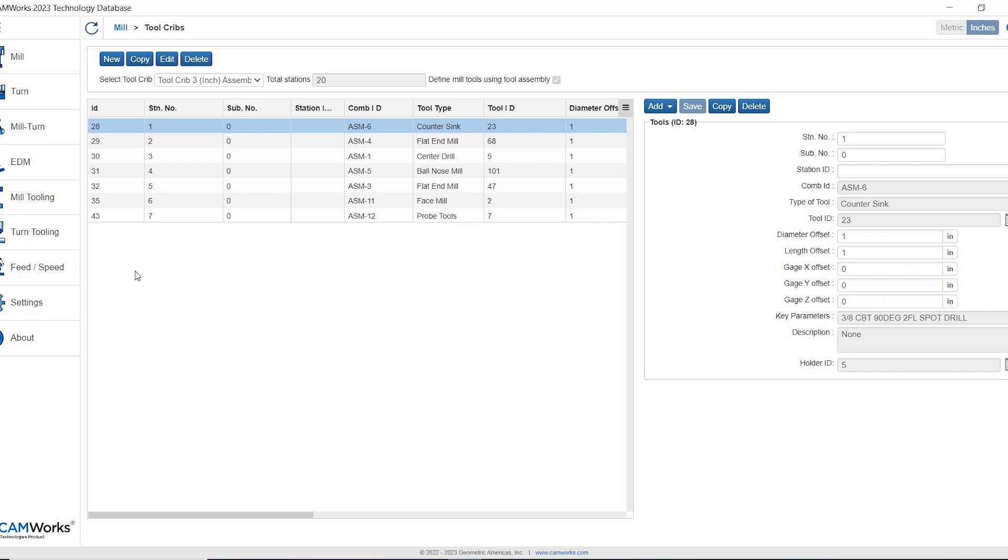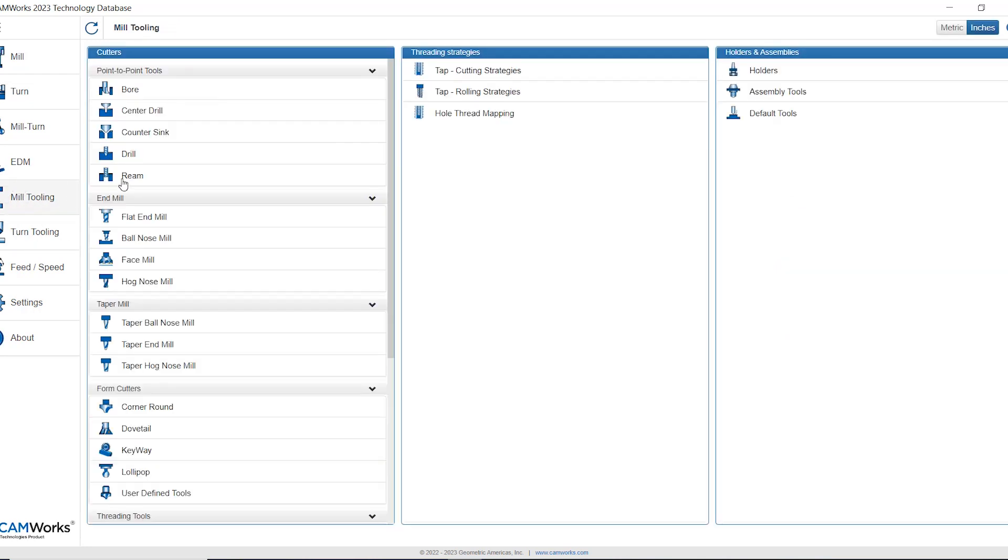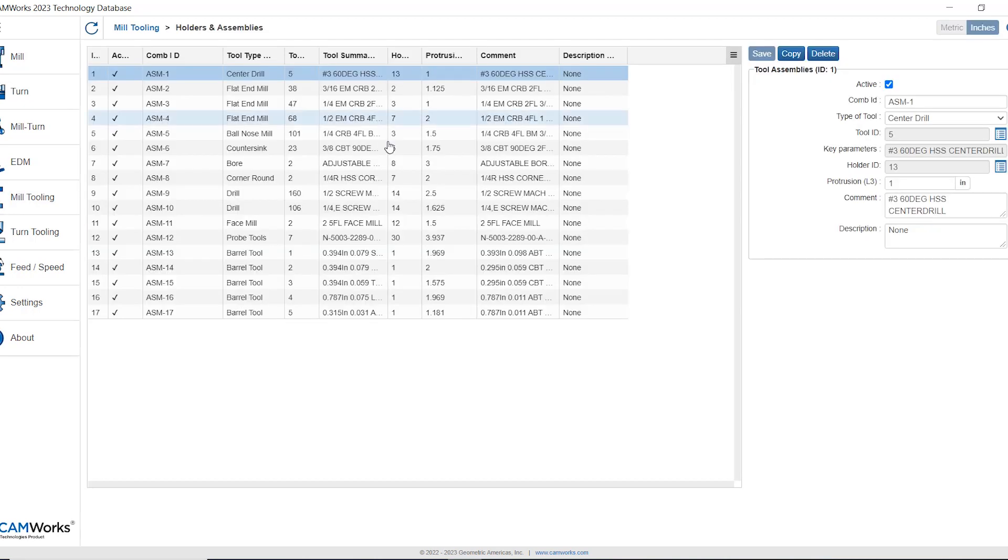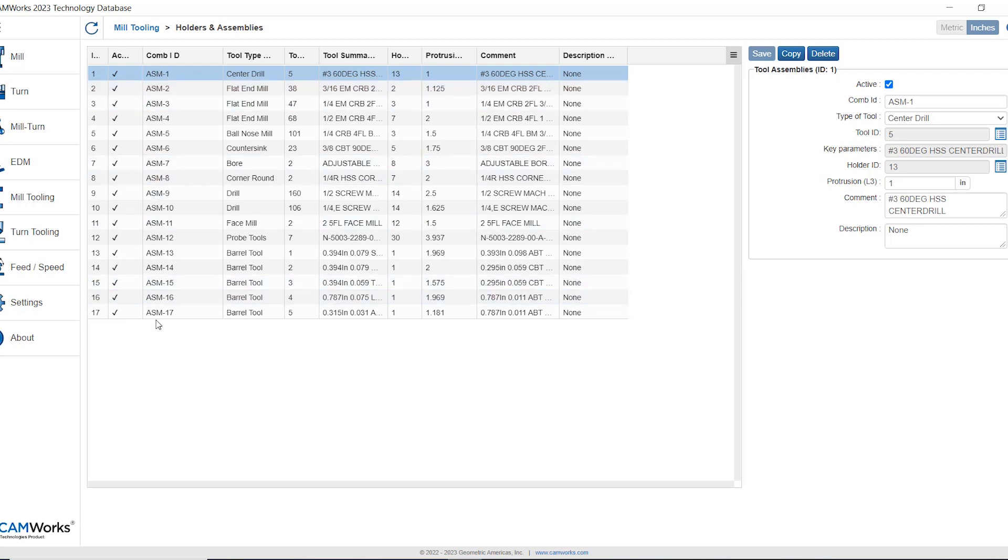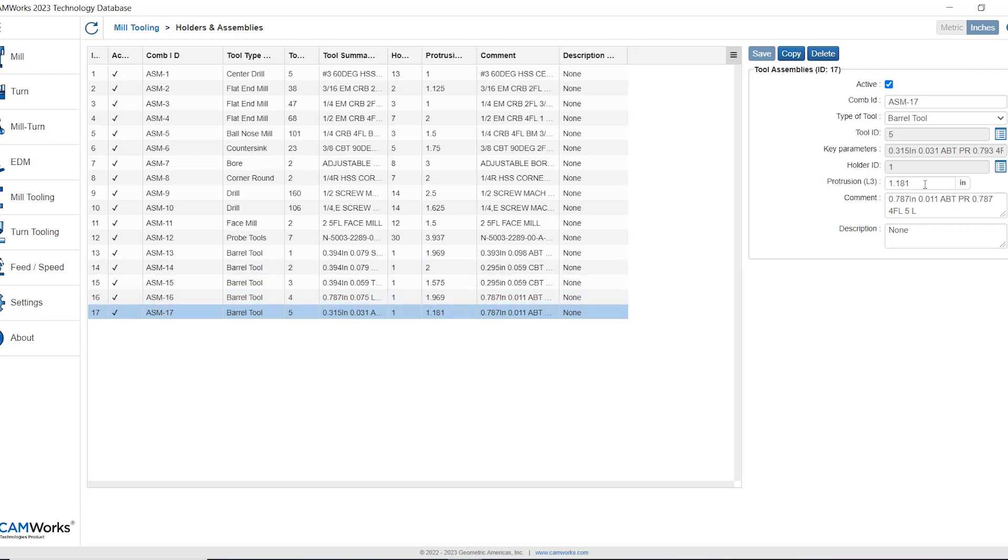If we click on mill tooling from the left hand side we can see here that there is an assemblies area with the assembly tools here. We can of course add more into this database list just to show you that each assembly tool has its own protrusion length identified.